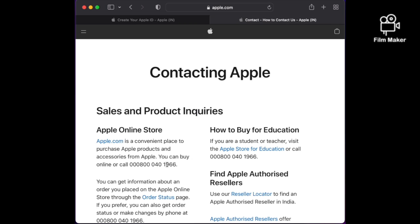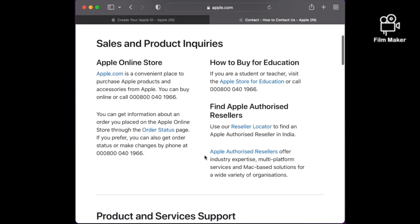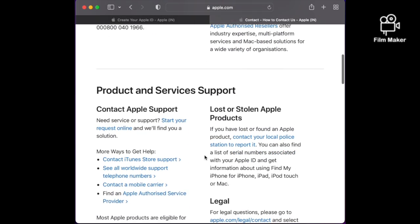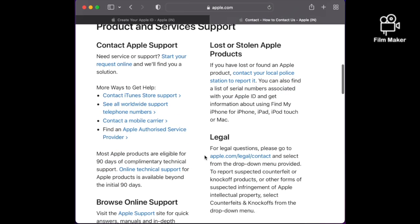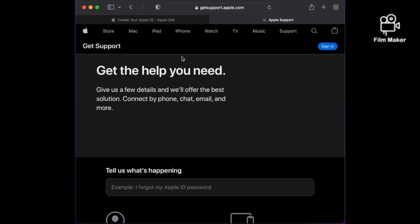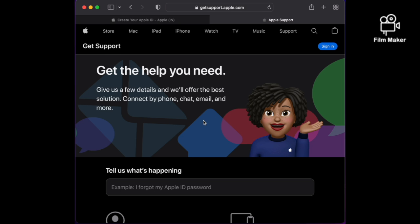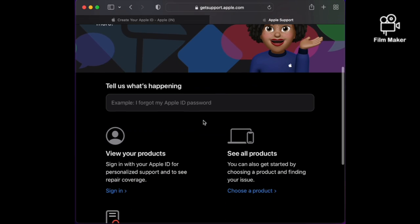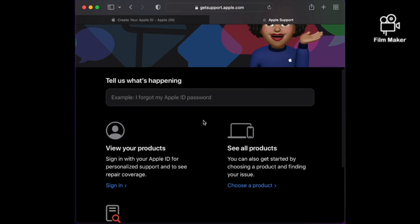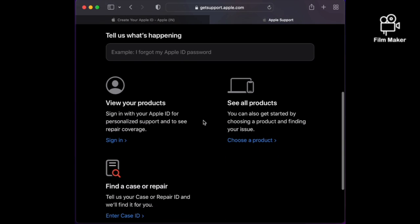Scroll down and on 'Contact Apple Support,' click 'Start Request Online.' Then on that new page, you have to confirm what is happening with you.